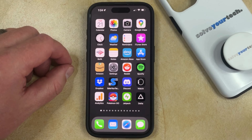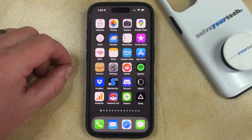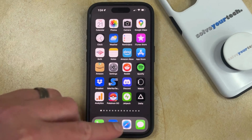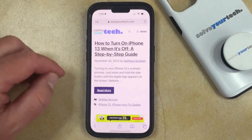If you would like to visit some webpages in the Safari browser on your iPhone, but you don't want the Safari browser to remember the history or save cookies or website data for those pages, then you can start a private browsing session. You can do this by tapping the Safari icon to open the app,